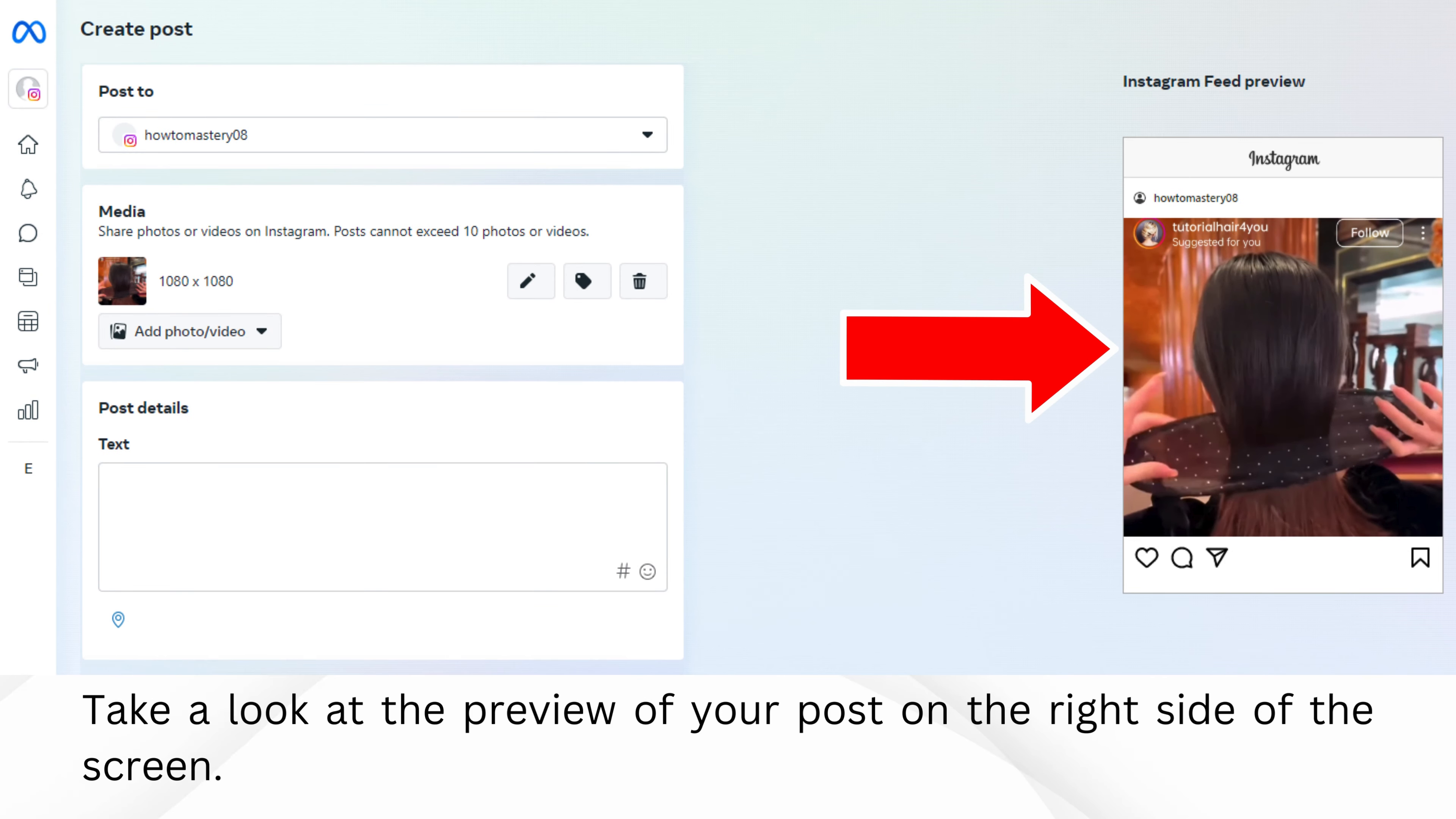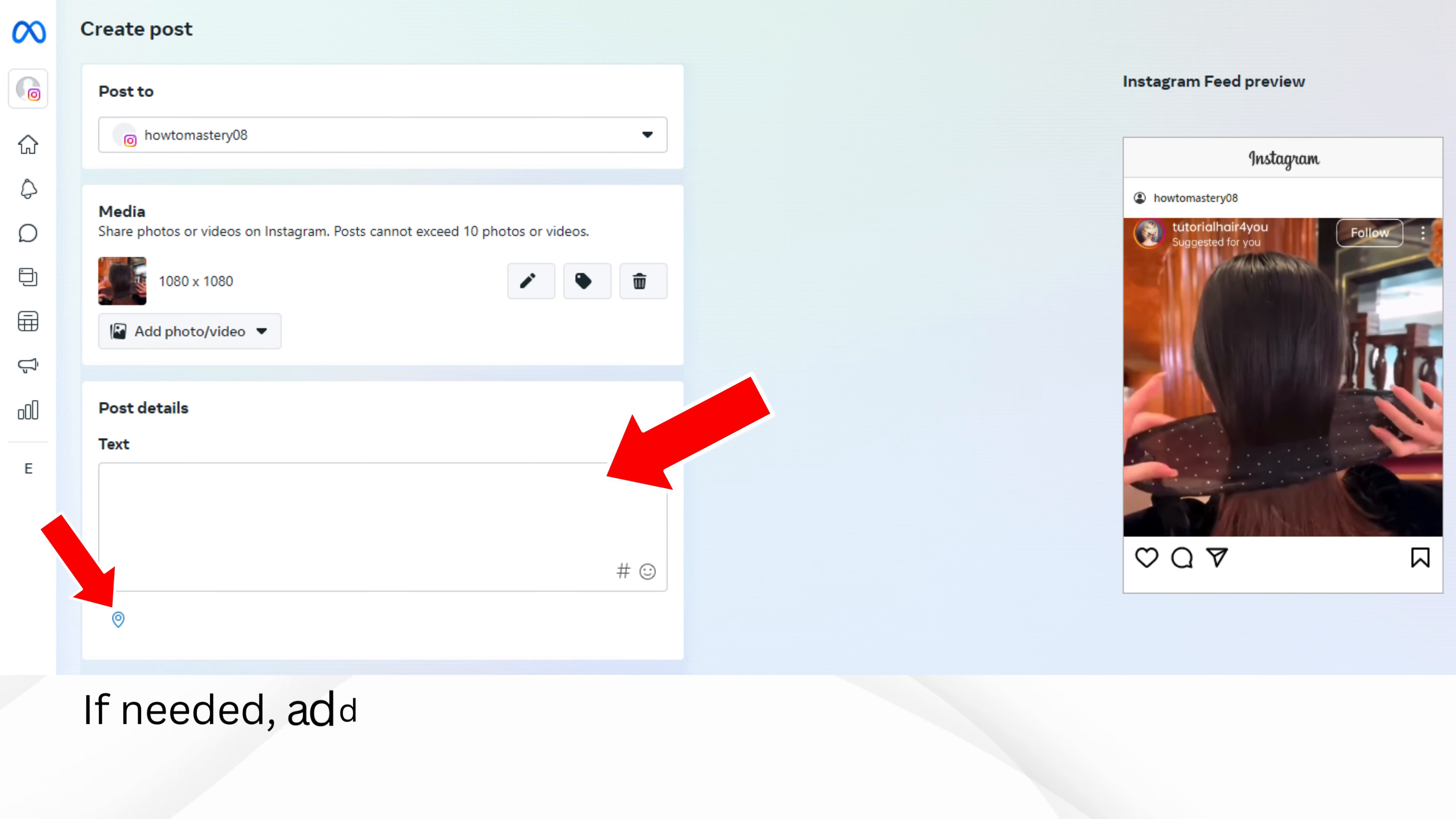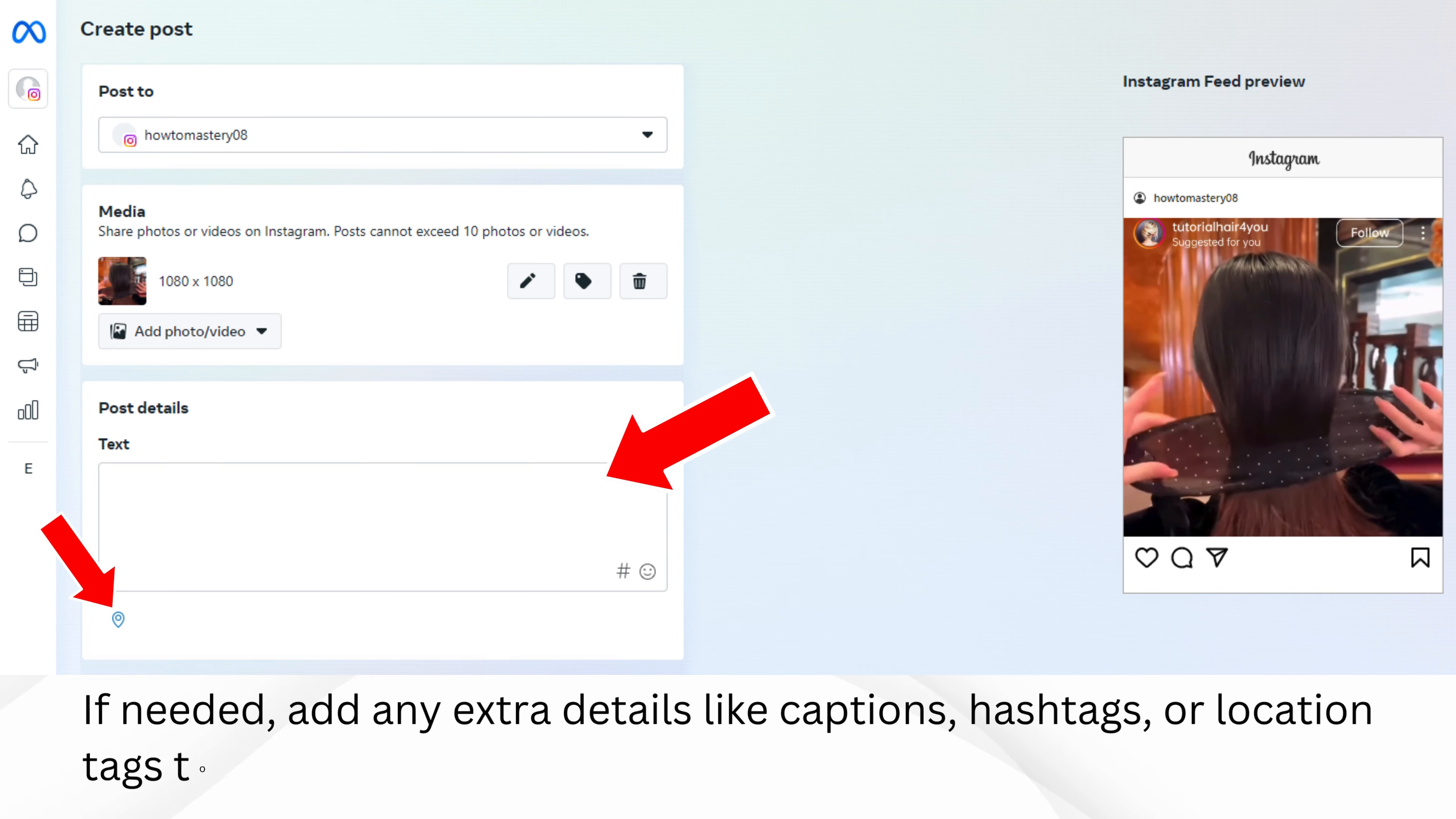Take a look at the preview of your post on the right side of the screen. This allows you to see how your post will look once it's live. If needed, add any extra details like captions, hashtags, or location tags to your post.